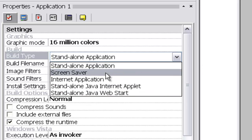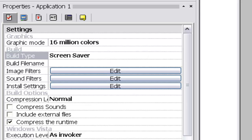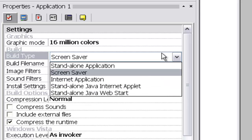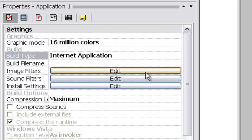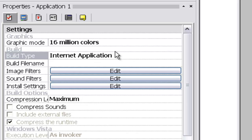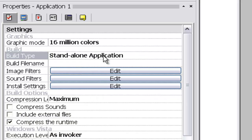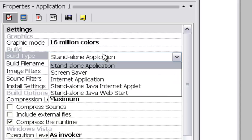Another build type is screensaver, which lets you use it as a desktop screensaver. There's also internet application — it's a .ccn file extension. You need that if you want to make a Vitalize game to put on a website. If you want a downloadable game, make it a standalone application since that's simpler.